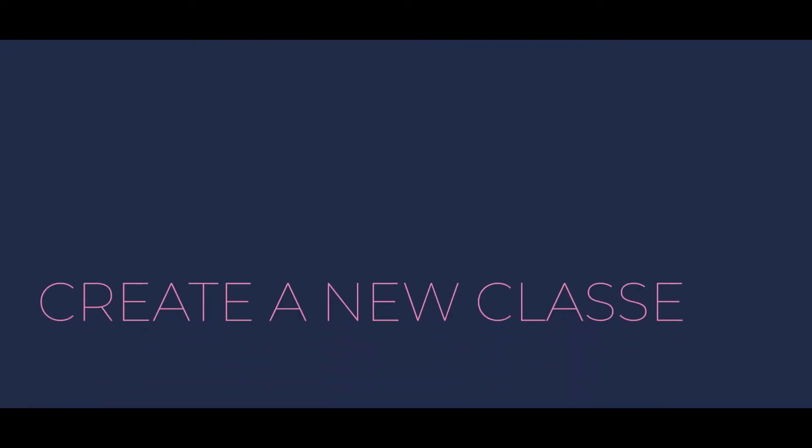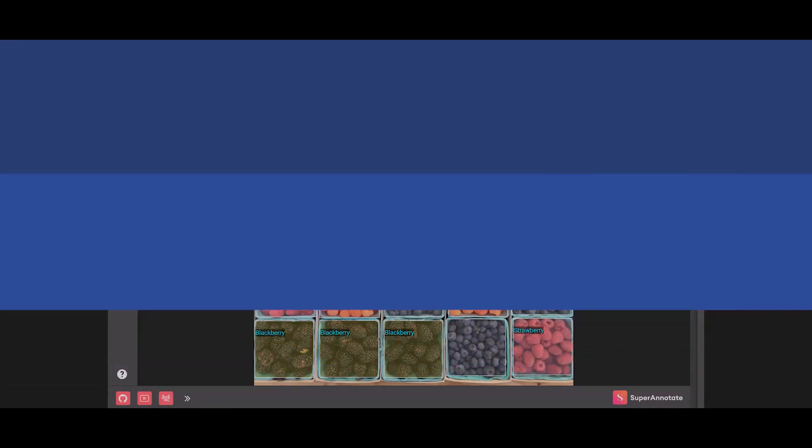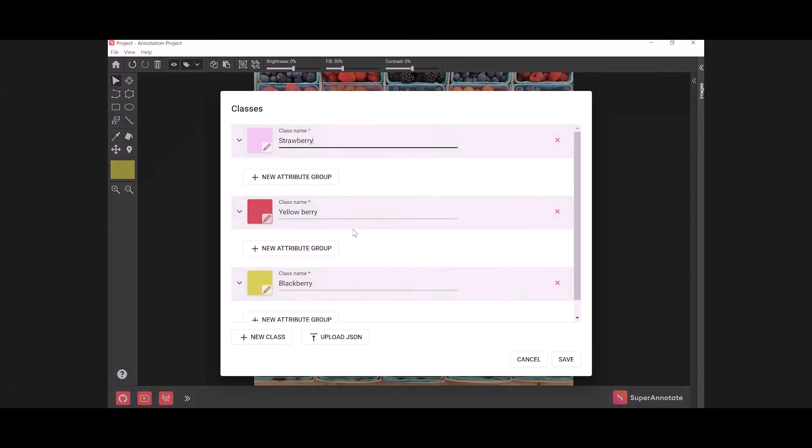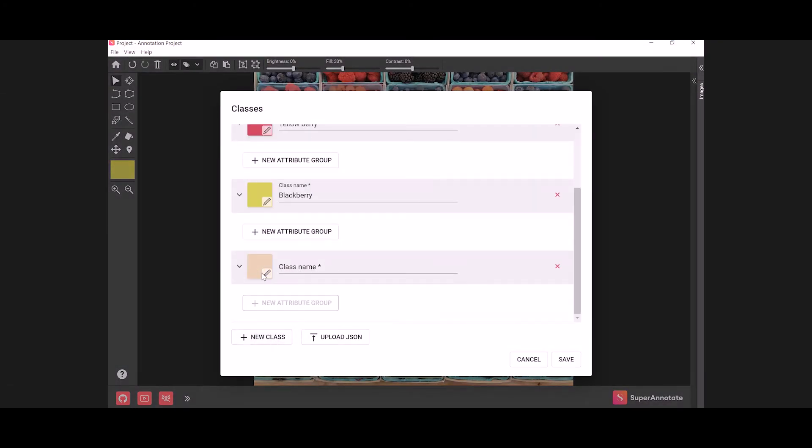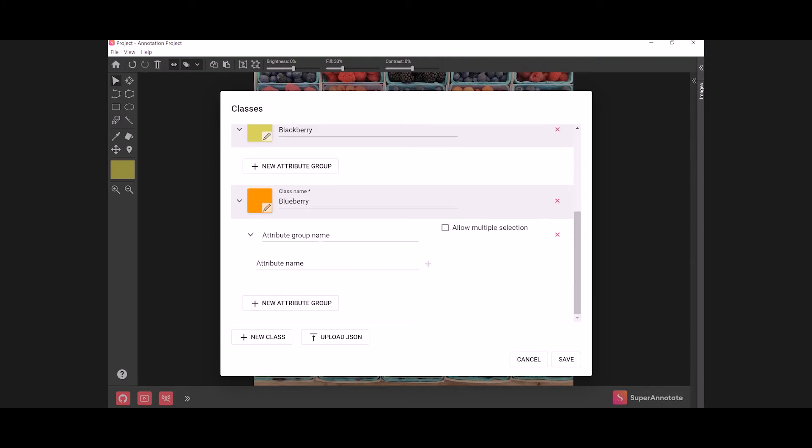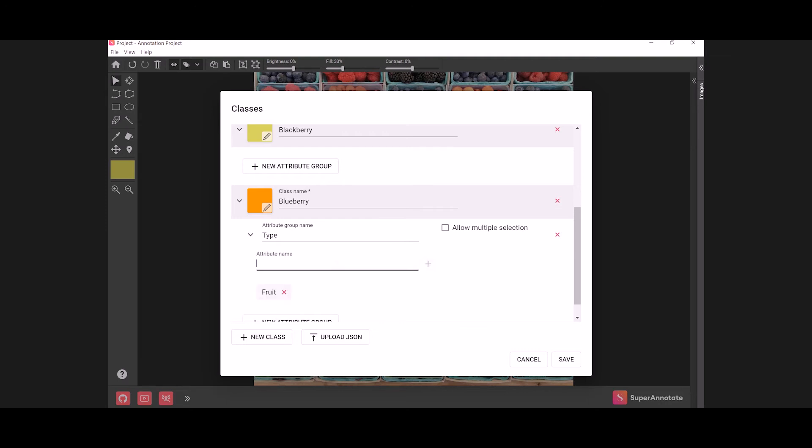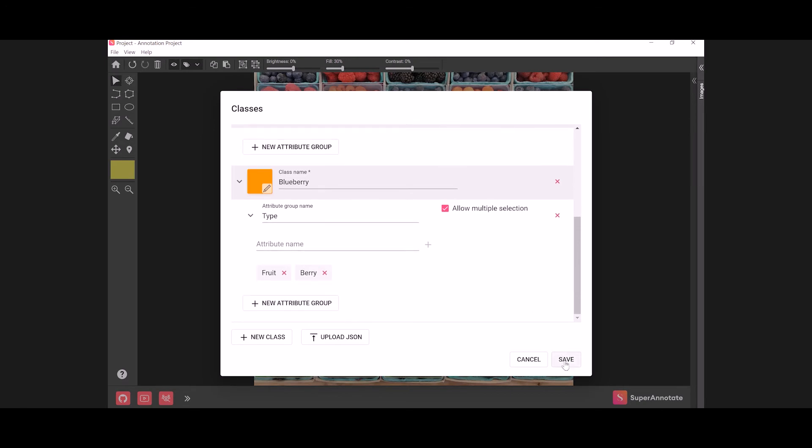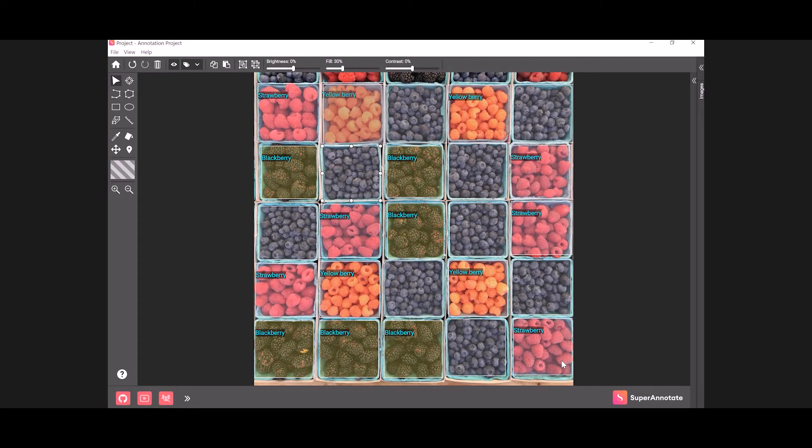If you want to create a new class, right click on the instance, click Create a new class, then click New class. Choose a color, give your class a name, and add attributes if needed to make your class more detailed. Check Allow multiple selection if multiple attributes can be assigned to the same object for your specific use case.